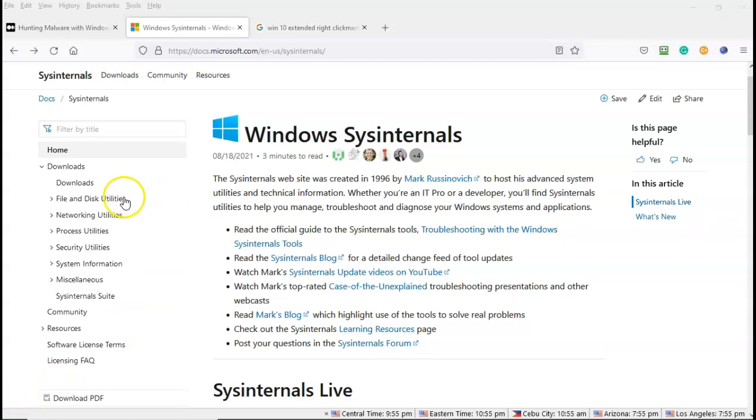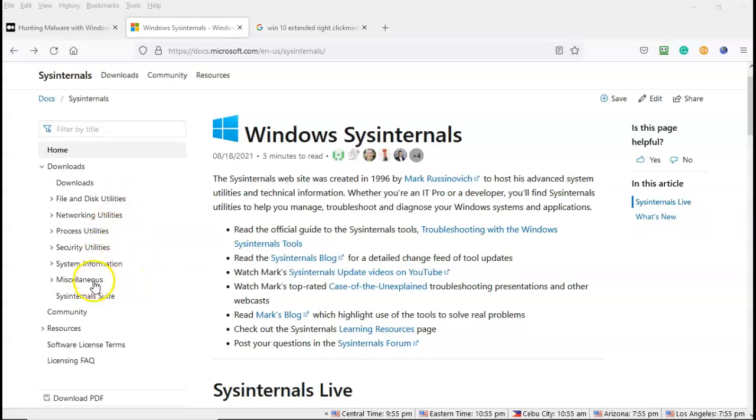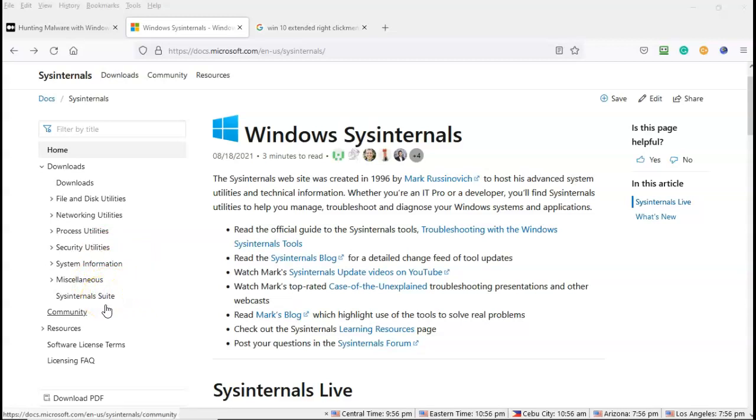You have file and disk utilities, network utilities, process utilities, security utilities, system information, and finally miscellaneous. And of course you have the entire package available to you using the sysinternals suite download link on this TechNet site.